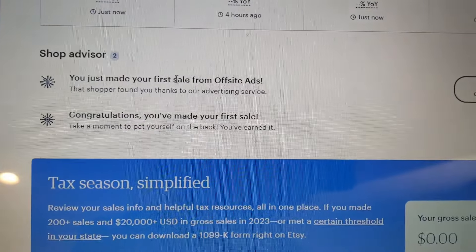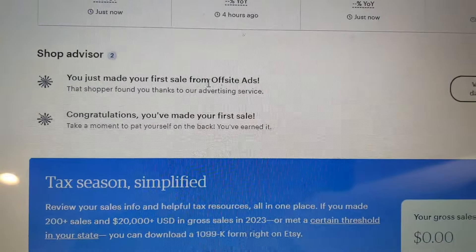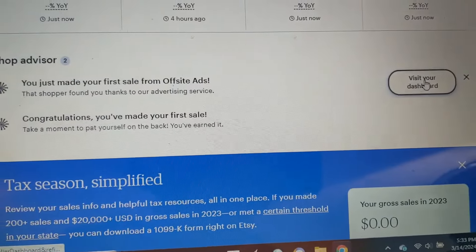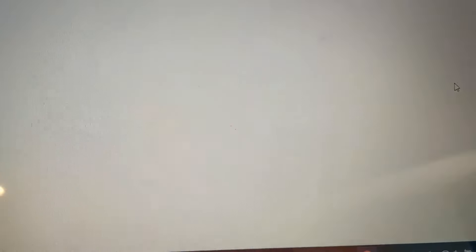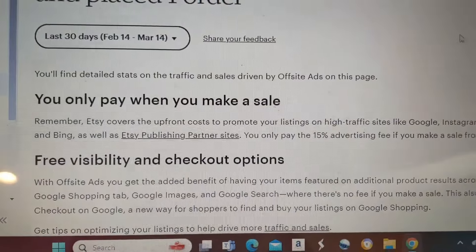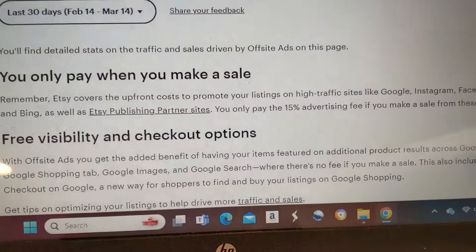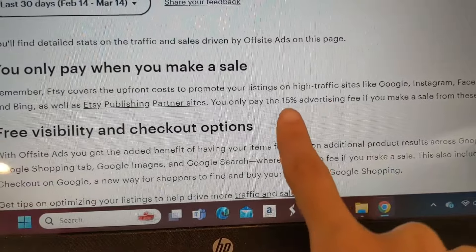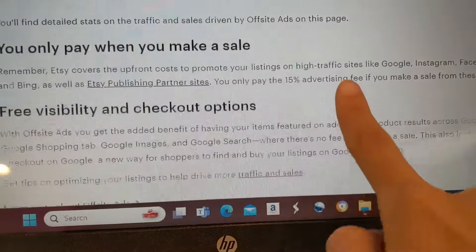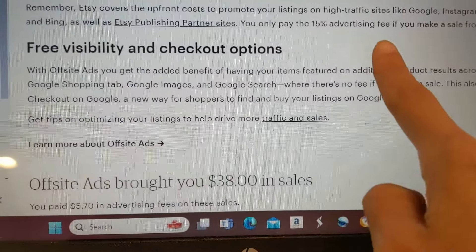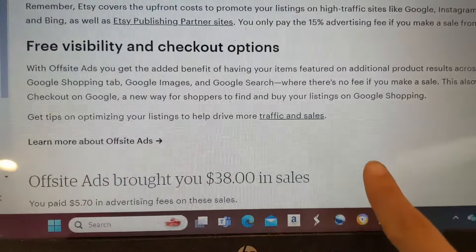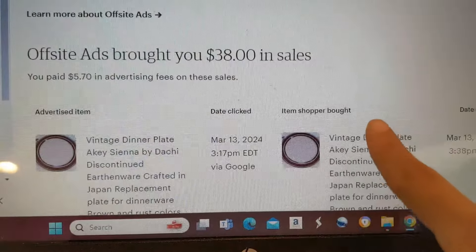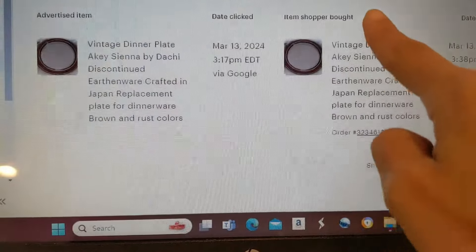On your main dashboard, if this happens to you, you're going to see a notification that you got your first off-site ads thing. I went to my dashboard and I was like, what is actually going on with this? It says you only pay a 15% advertising fee if you make a sale. I'm like, but who says that I wanted this?